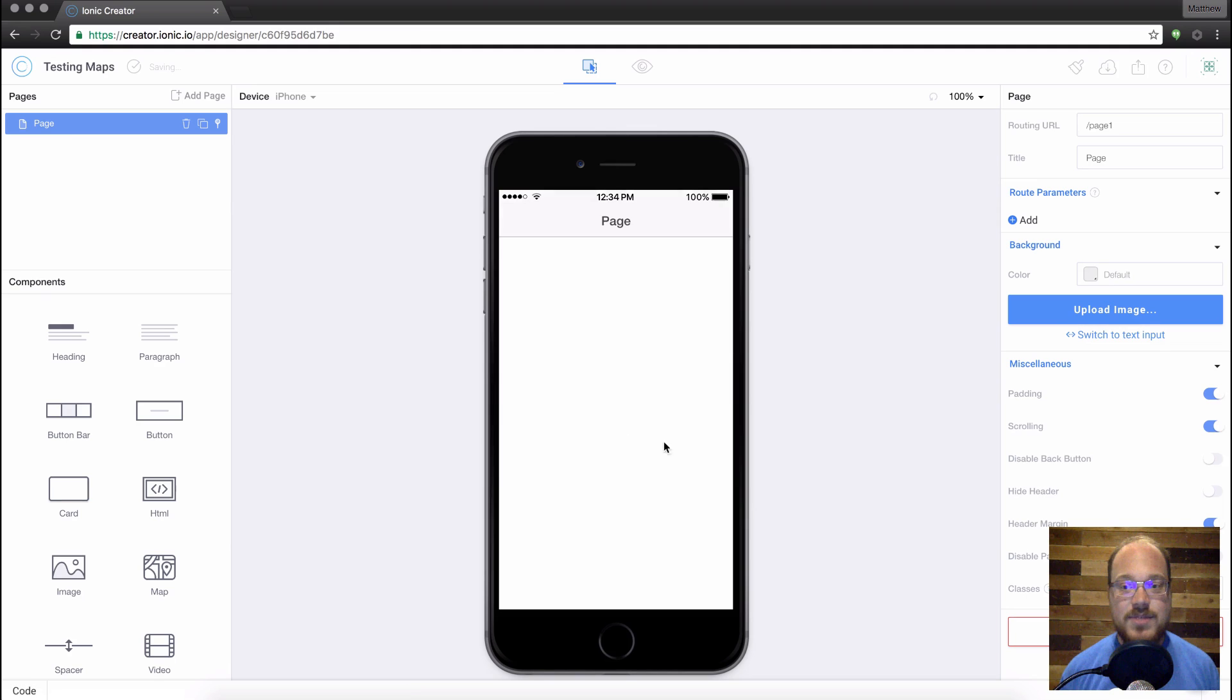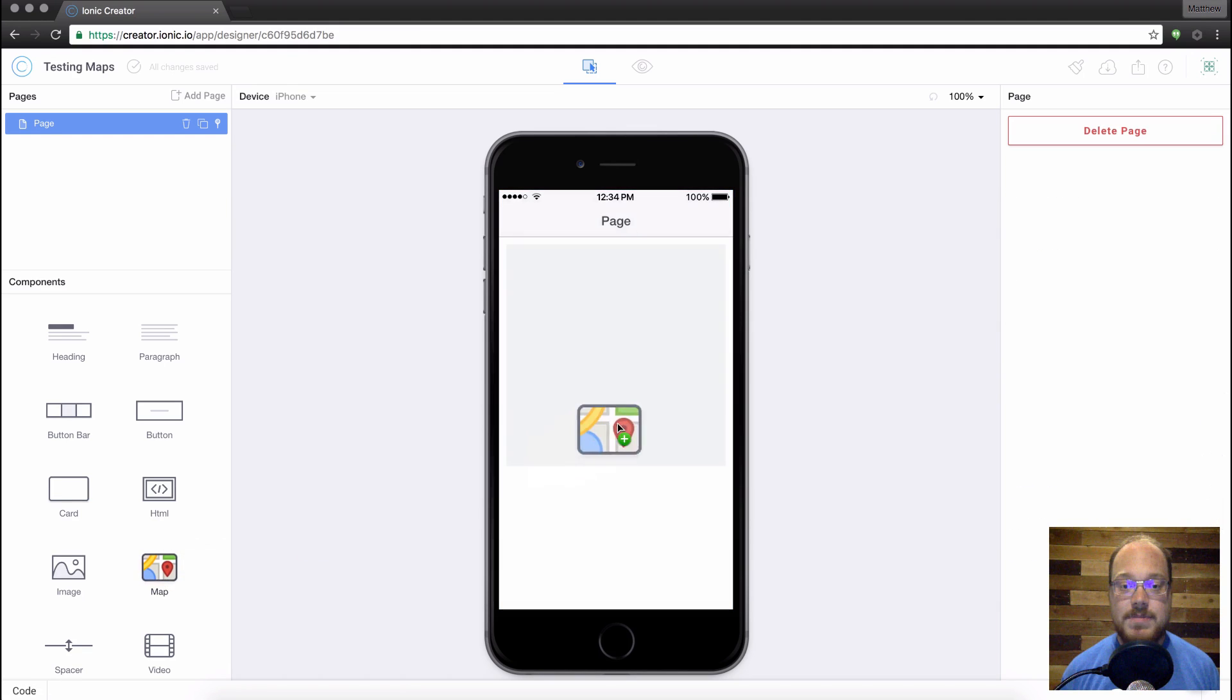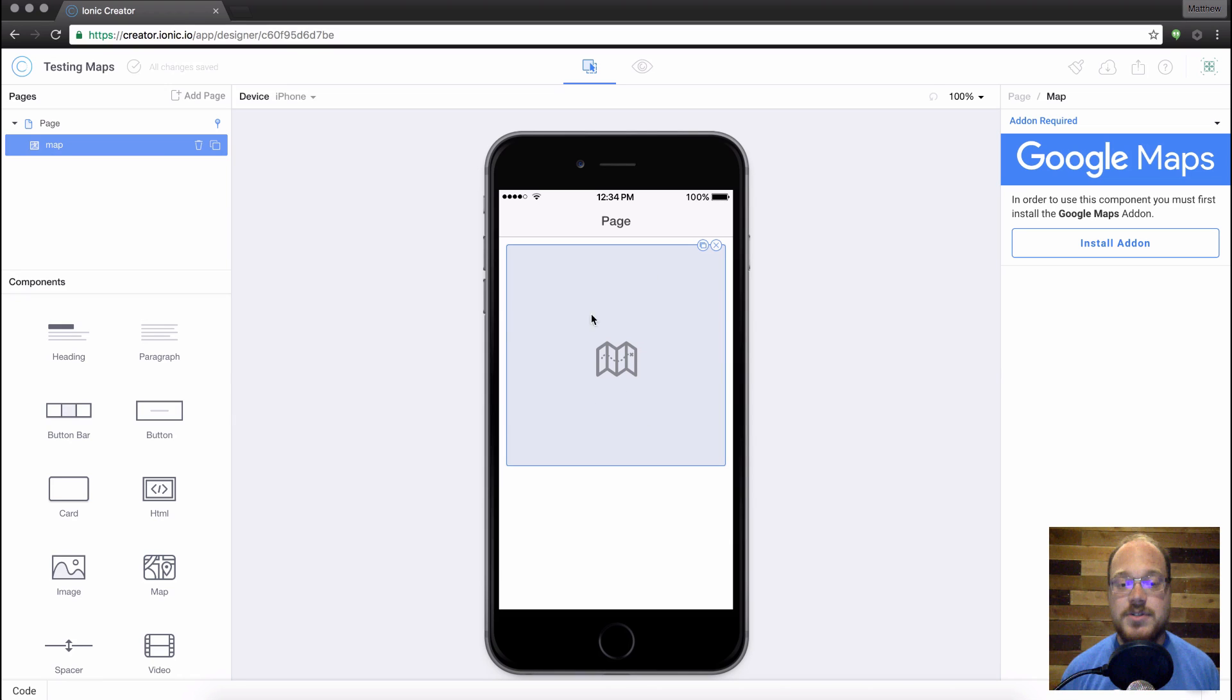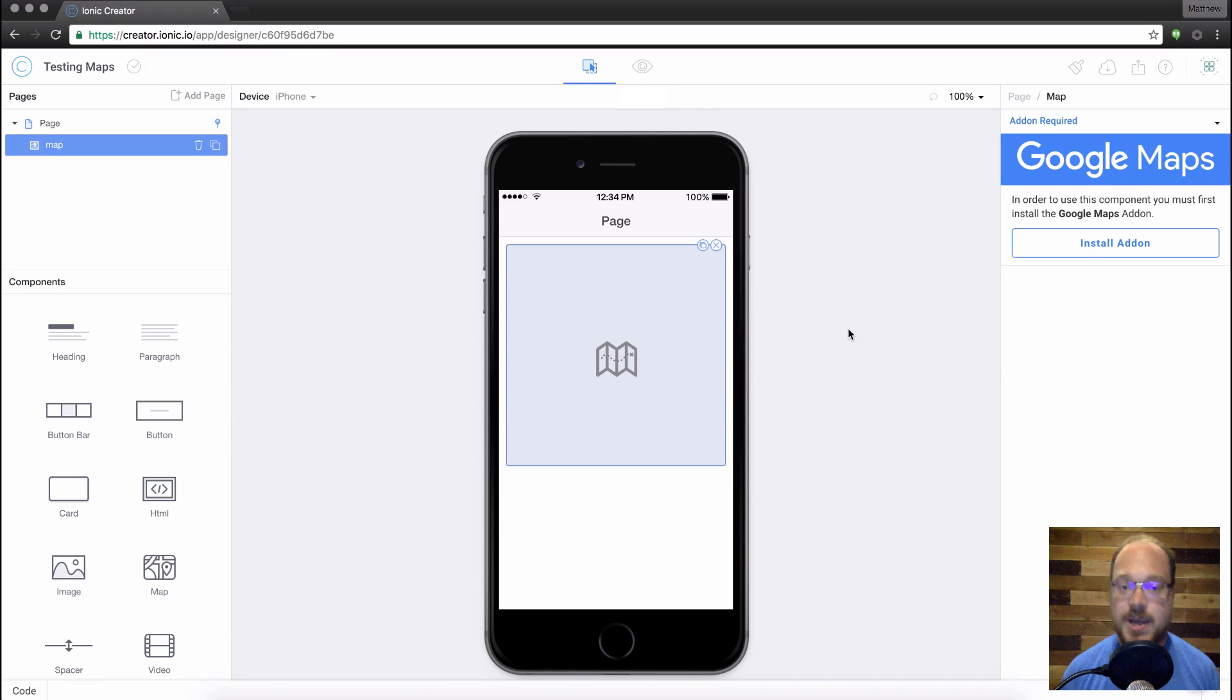And right in this page, we can actually drag over our Maps component, and we're going to see this default placeholder. Now in the editor, this placeholder is never going to change. You're only going to see a change in preview when we actually load your map.